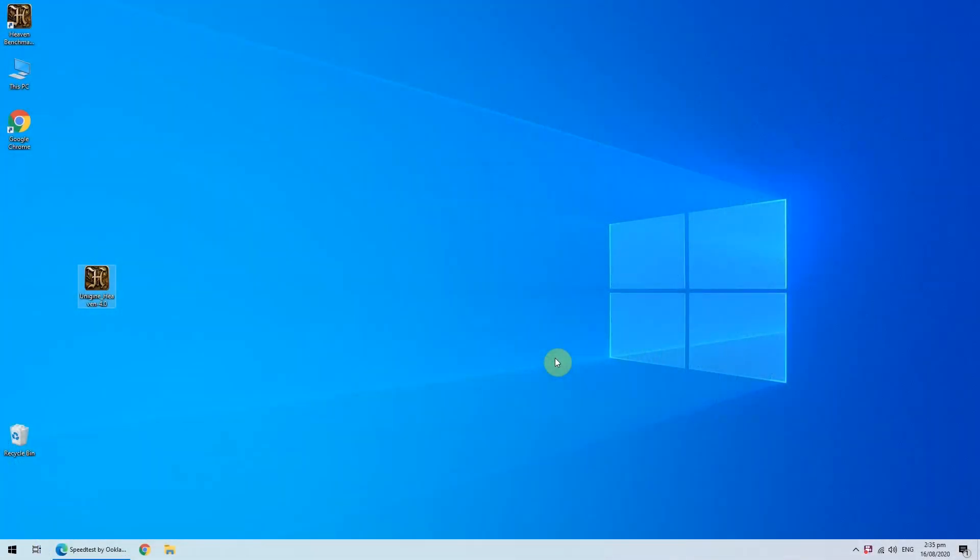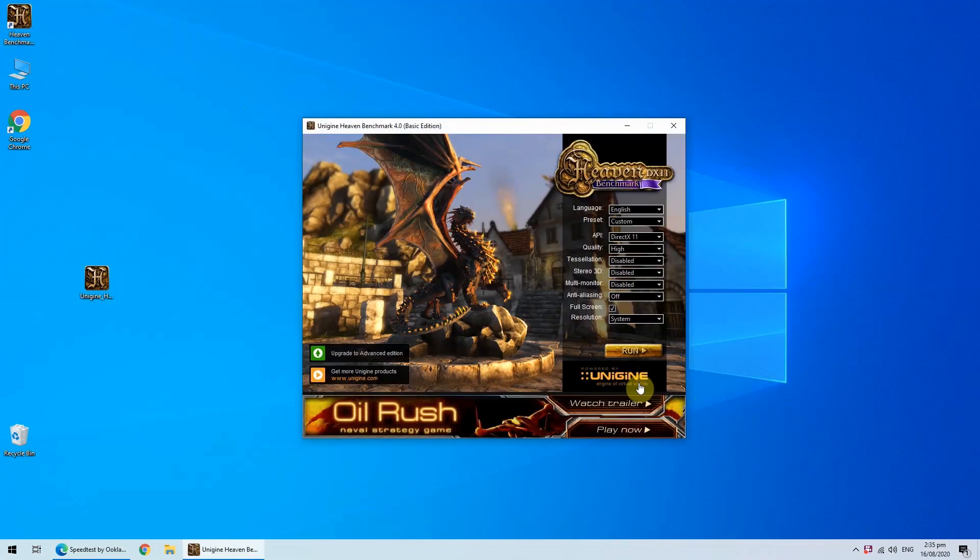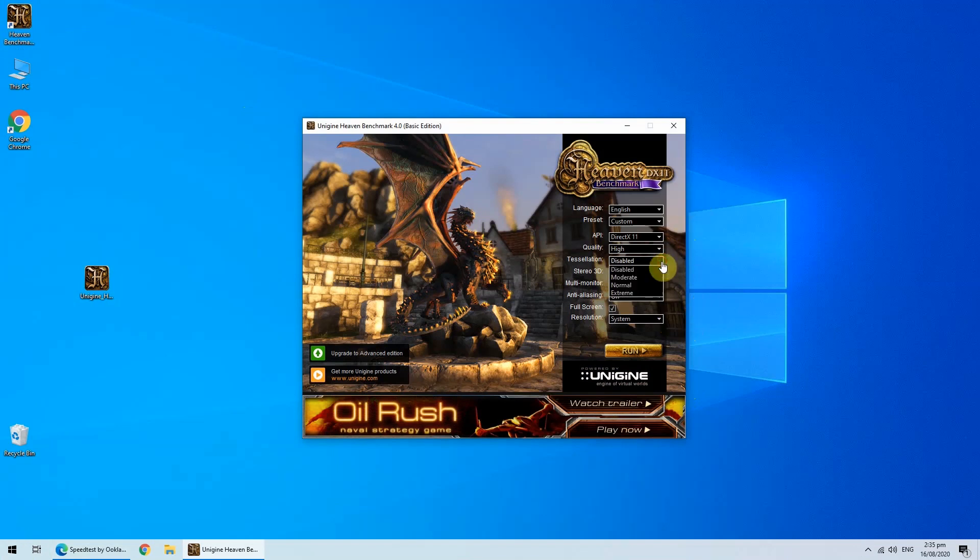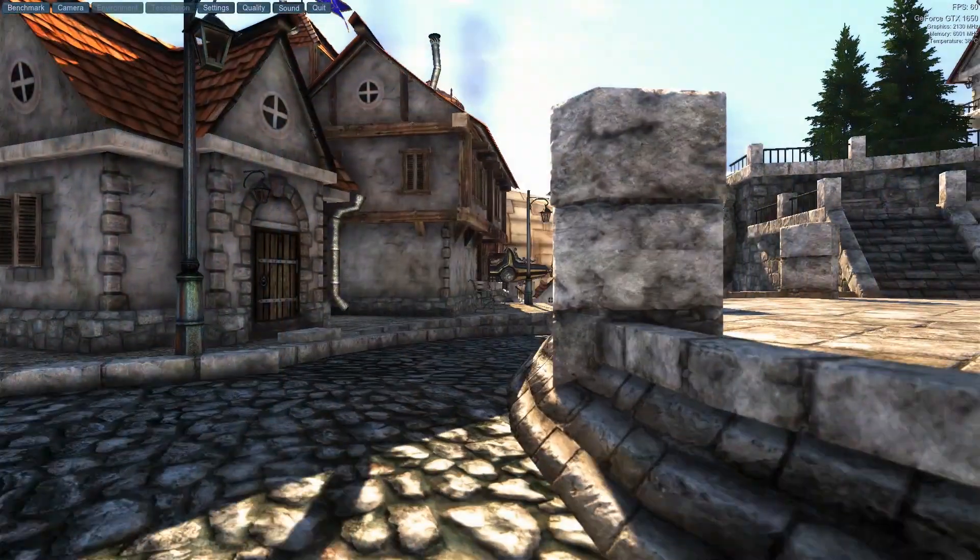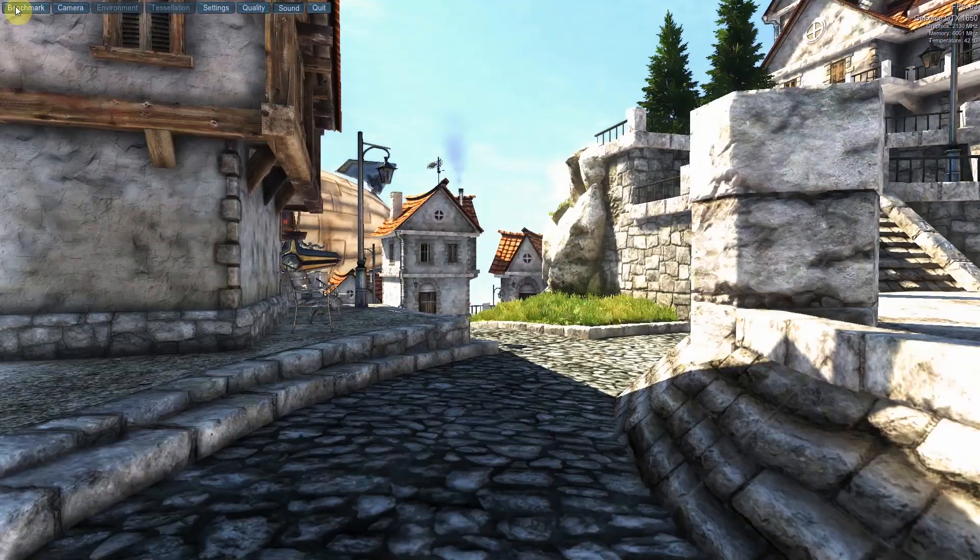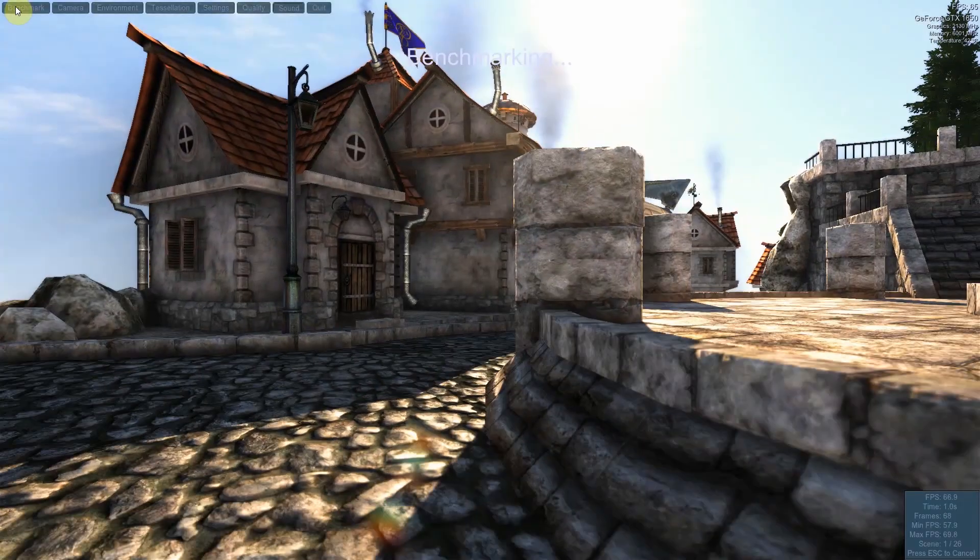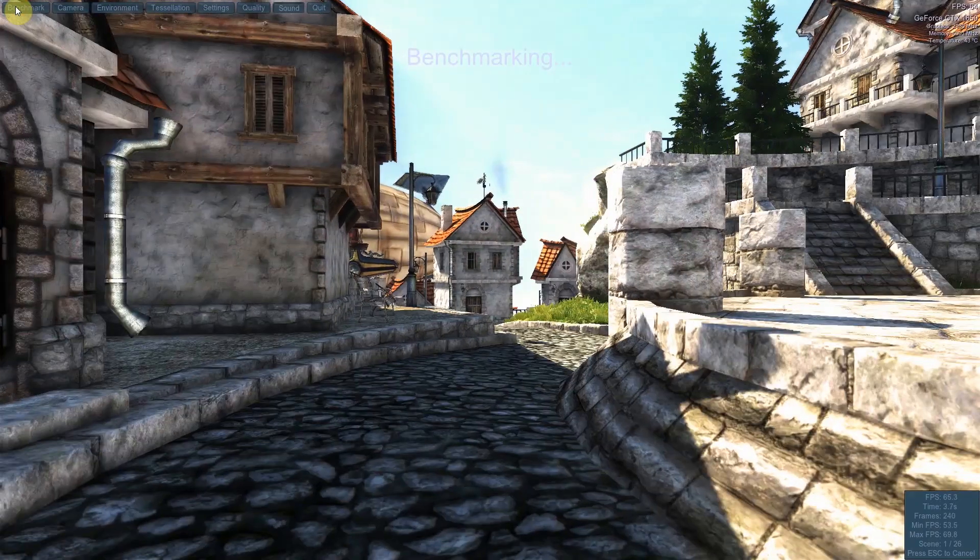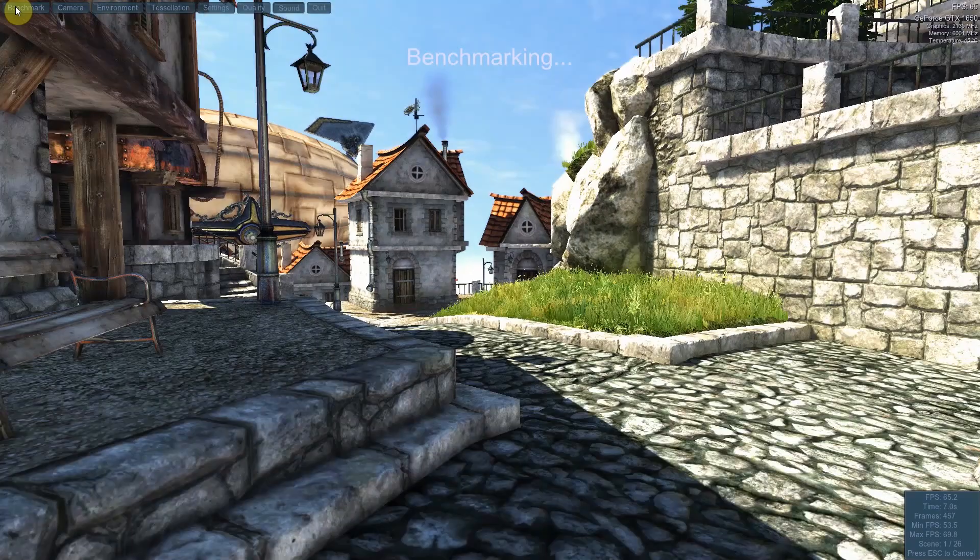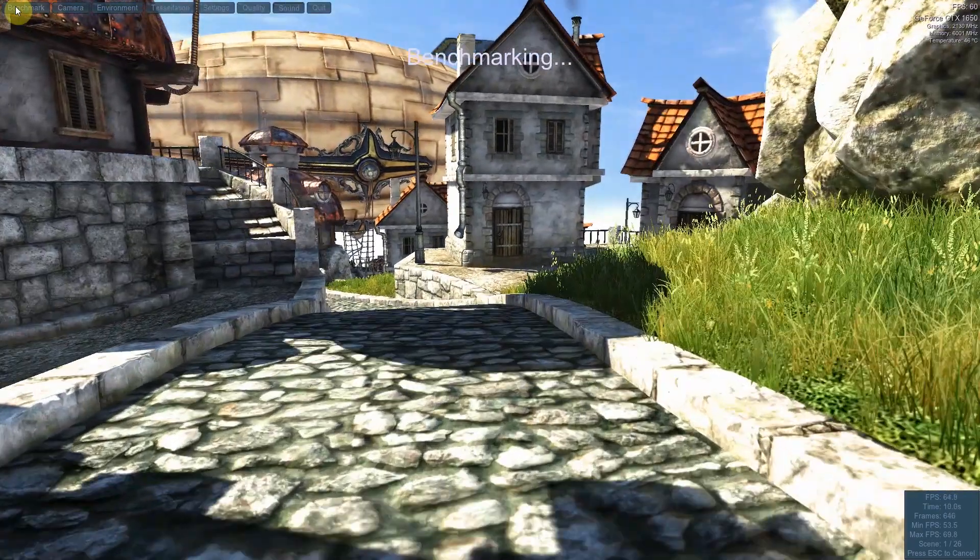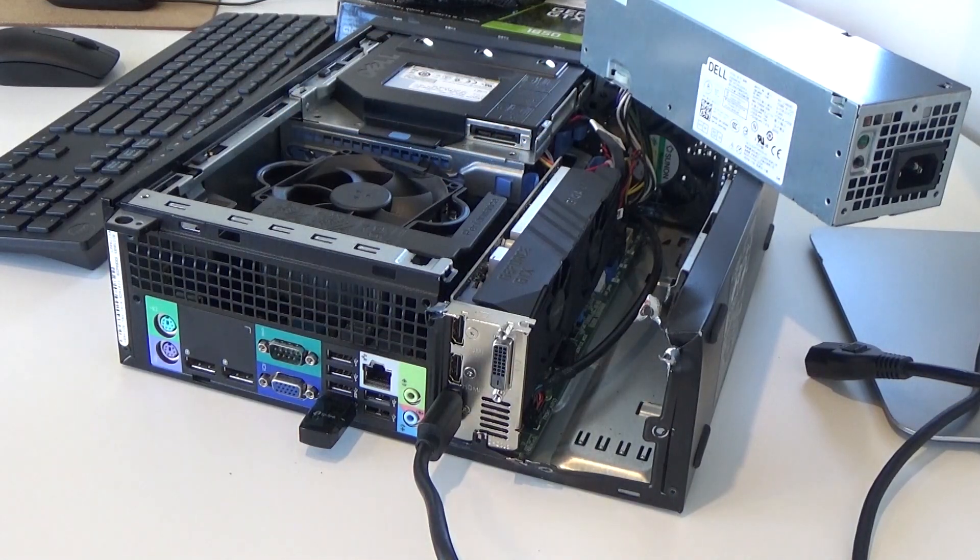It's booted into Windows, always a good sign. I've installed the latest Nvidia drivers, and now I'm installing the benchmarking software. This is free software called Heaven Benchmark by Unigine. I'll leave all the settings as default. The only thing I'm changing is the resolution to match my 1080p monitor. I've started the benchmark—it goes through 26 scenes and takes about five minutes.